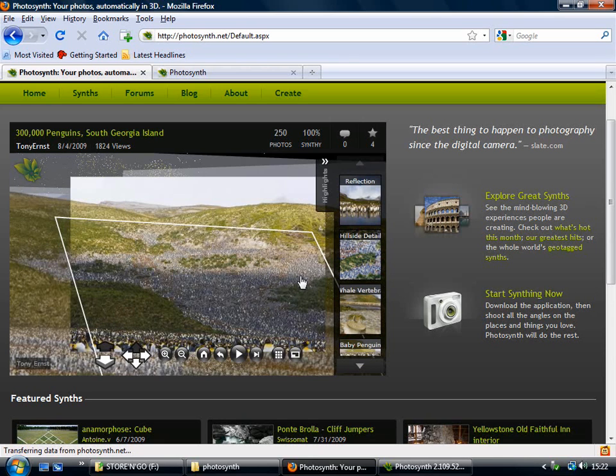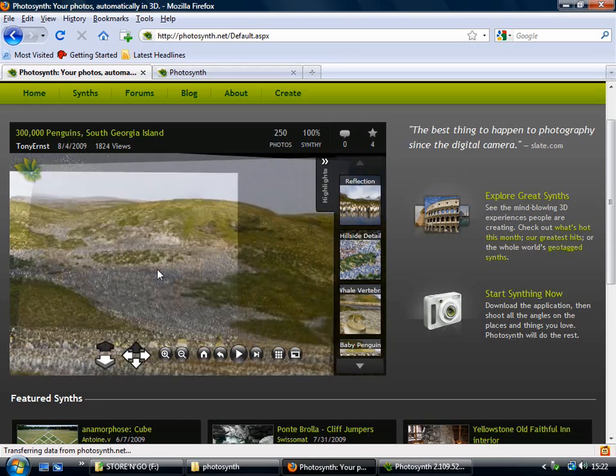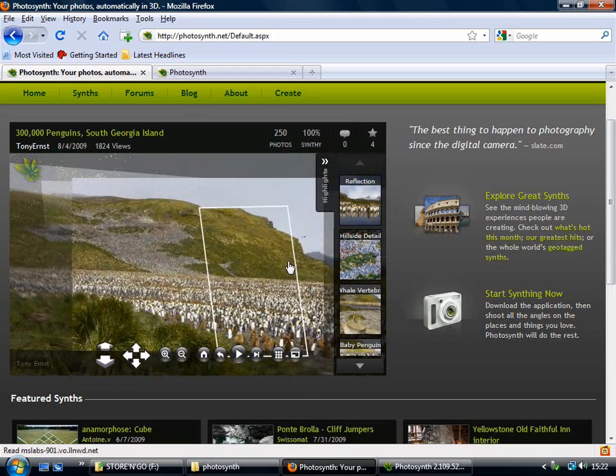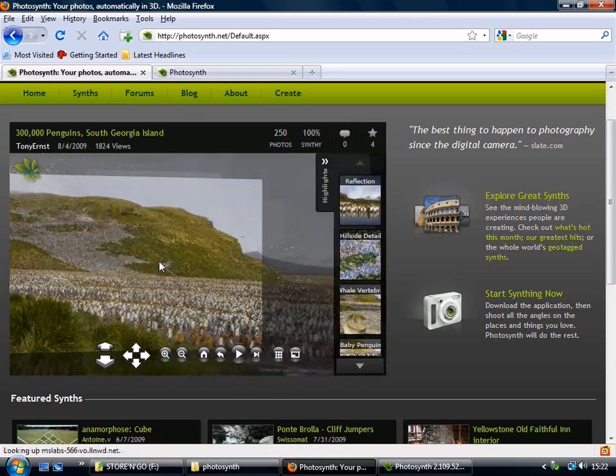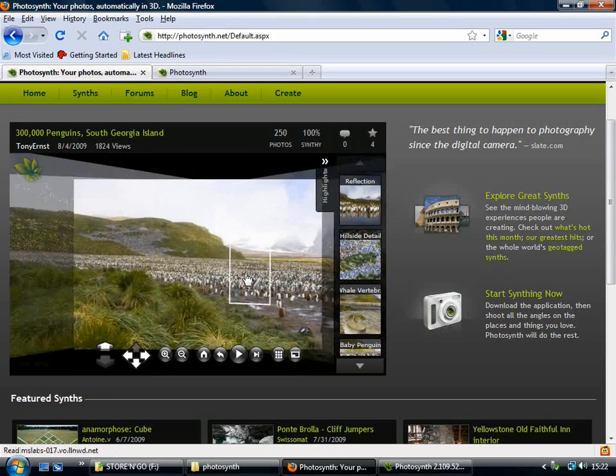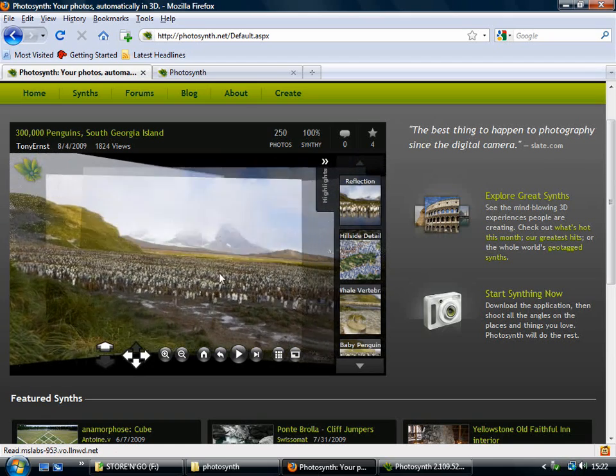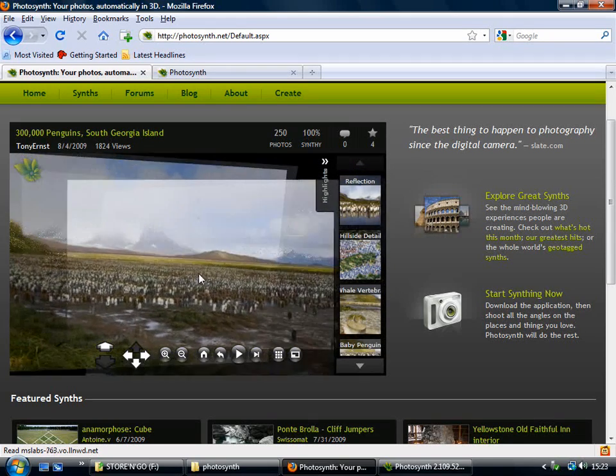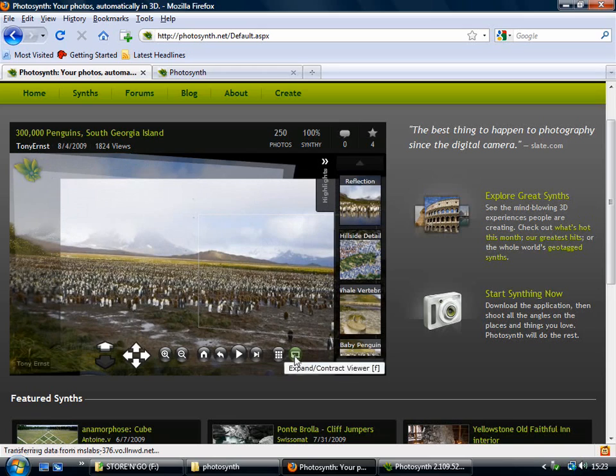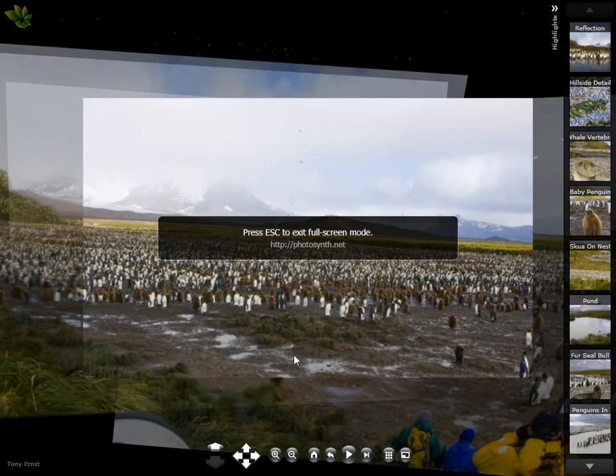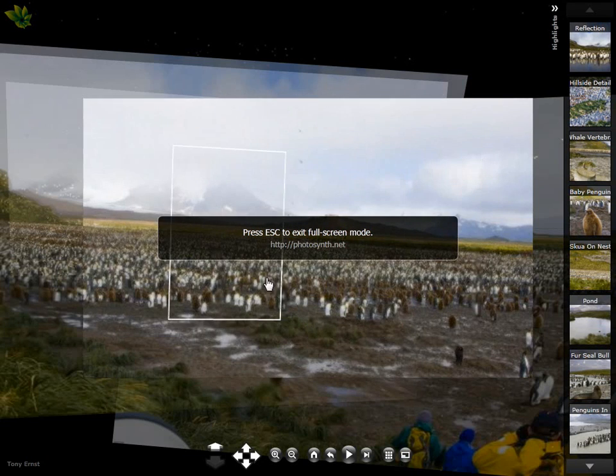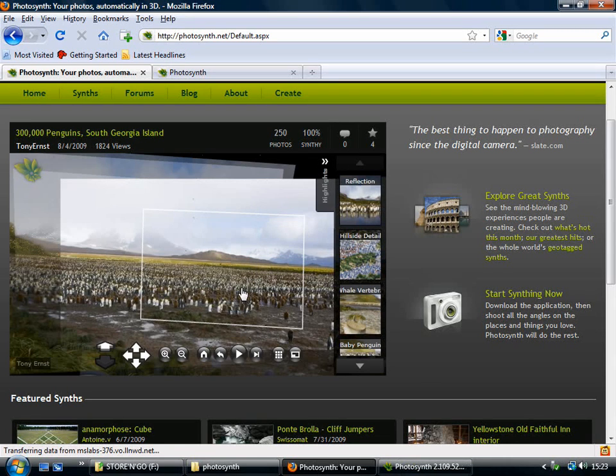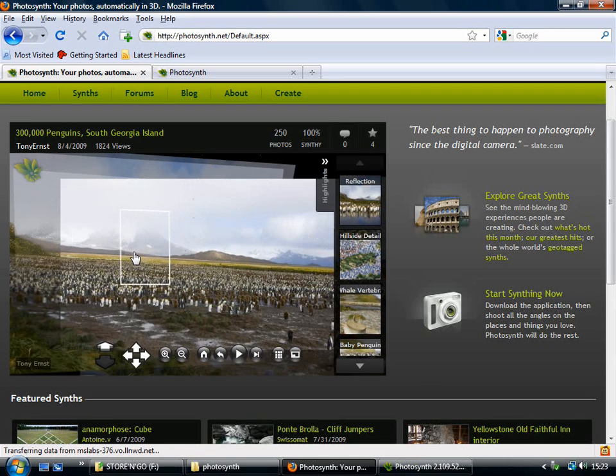So just by clicking and dragging, you can see that I can explore this place with all these penguins. And I can use this button here to expand the viewer to fill the screen, and then escape to go back to this normal view.